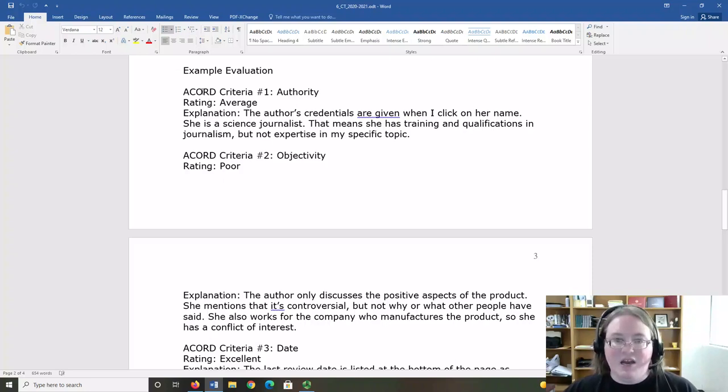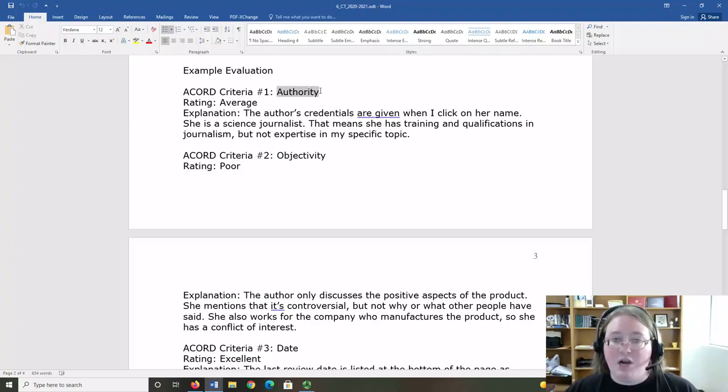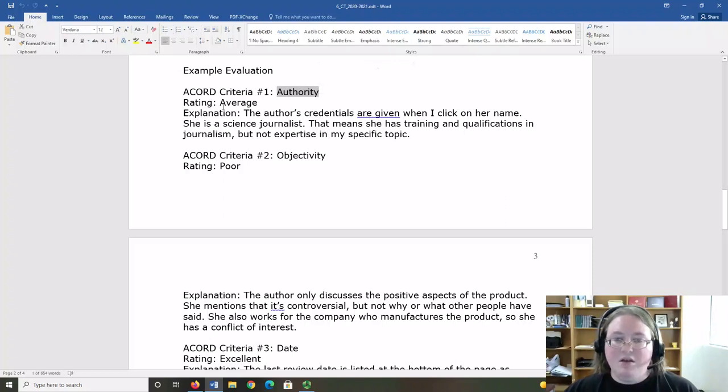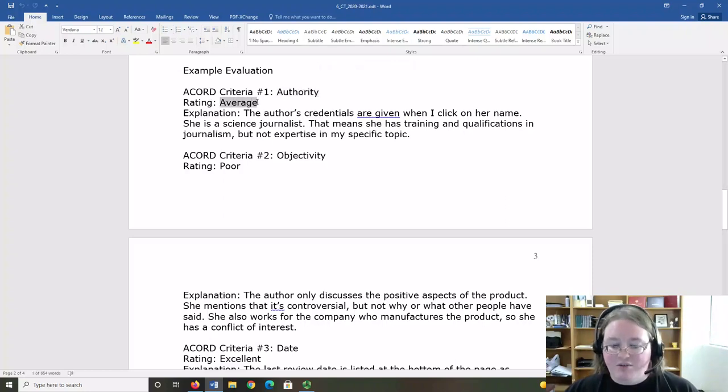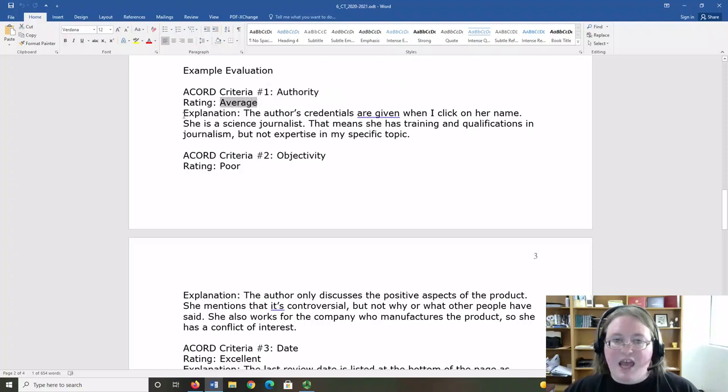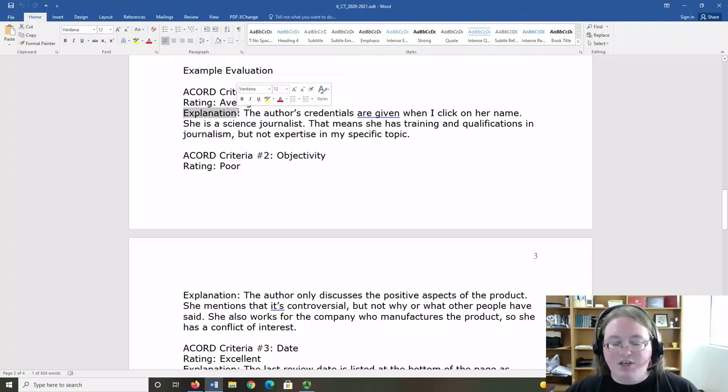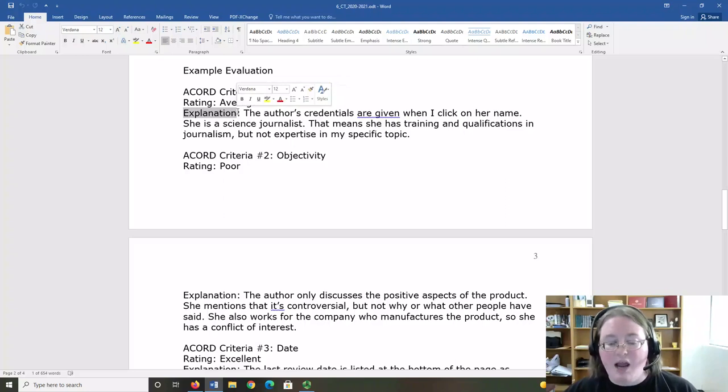In the example, my first Accord criteria is authority. The rating I have given it is average. The explanation is going to be my reasoning for why I said it was average.